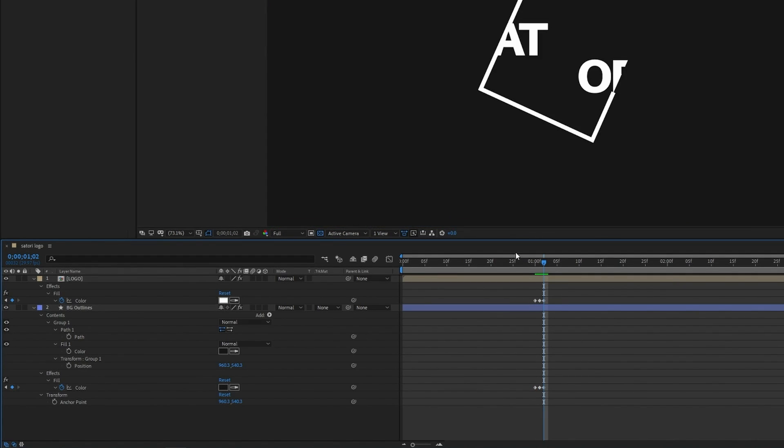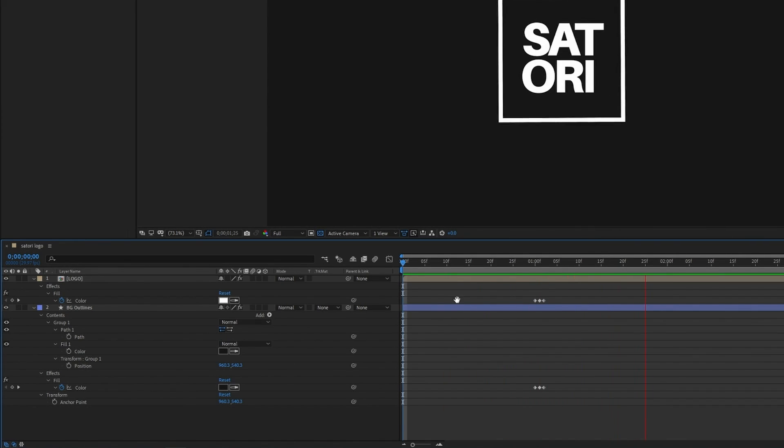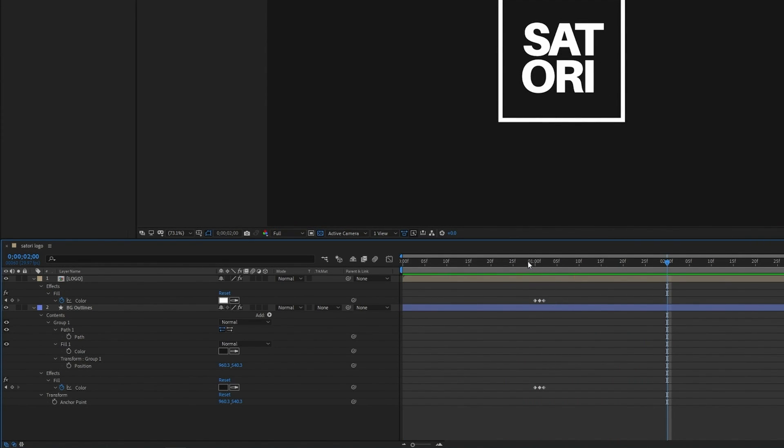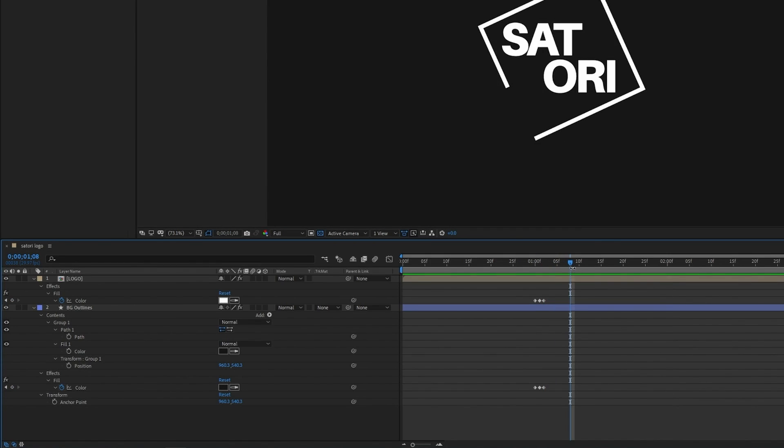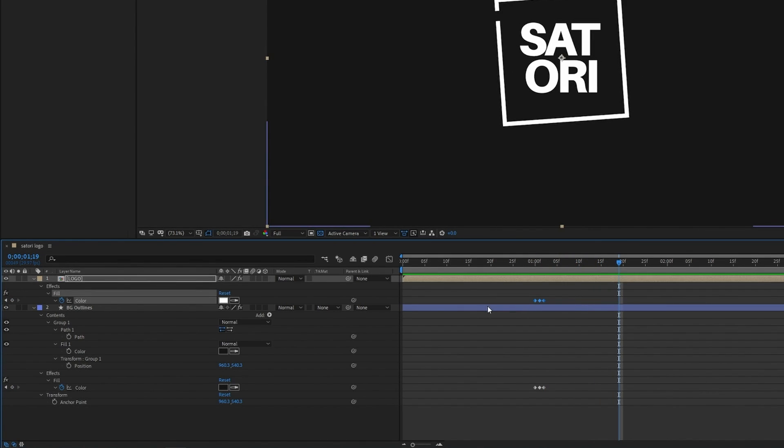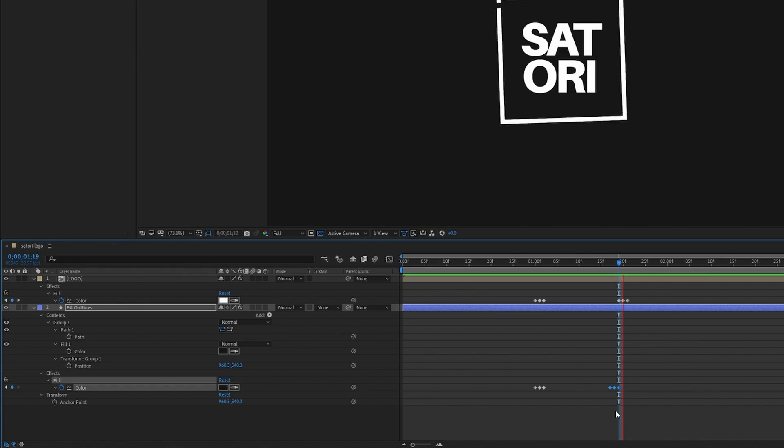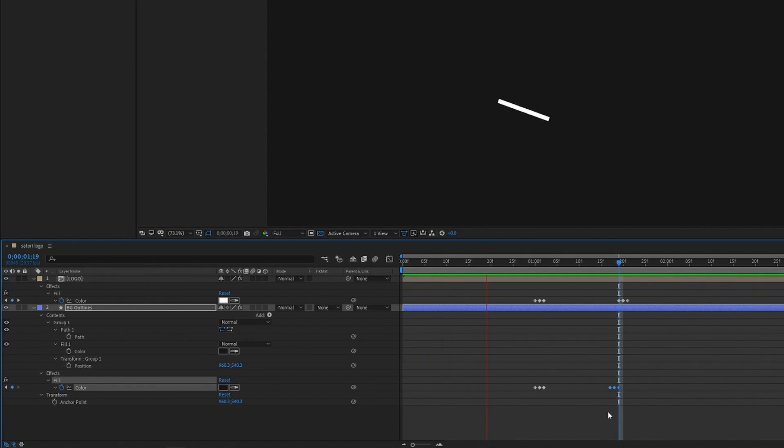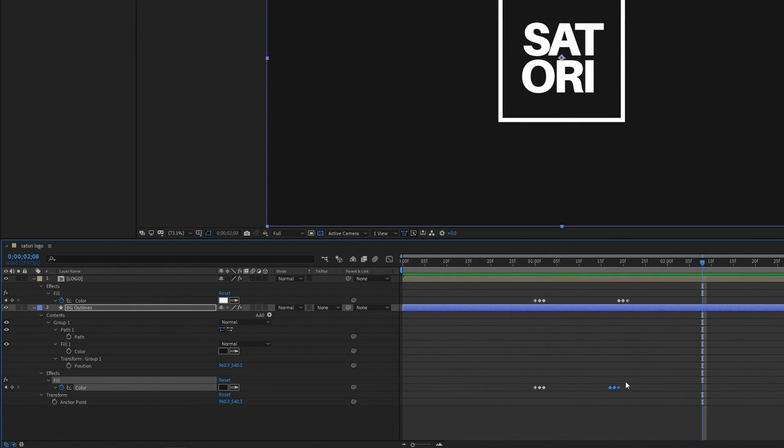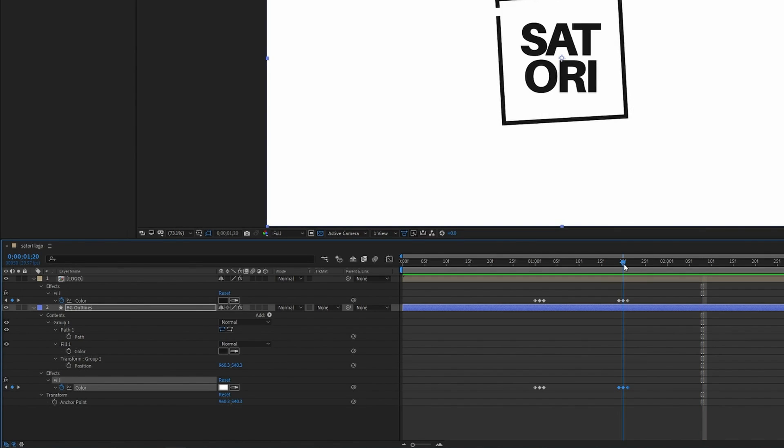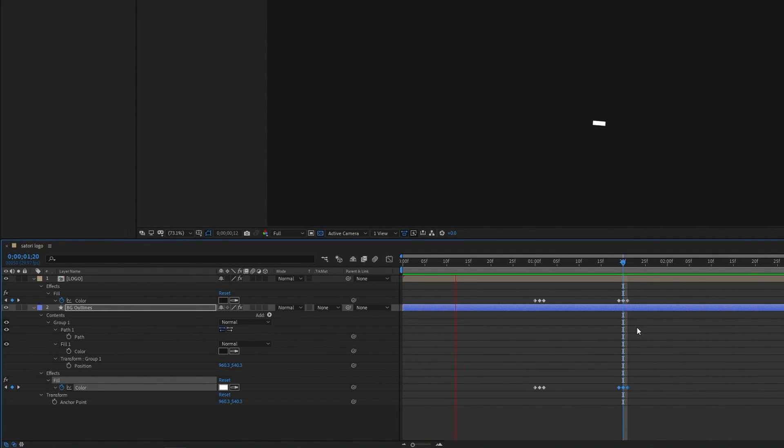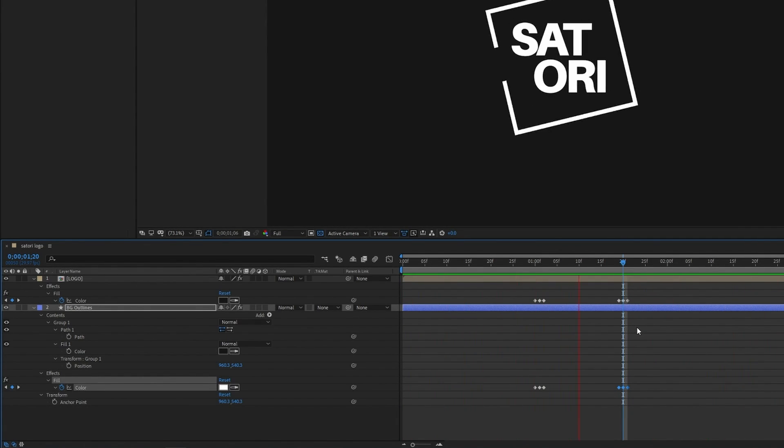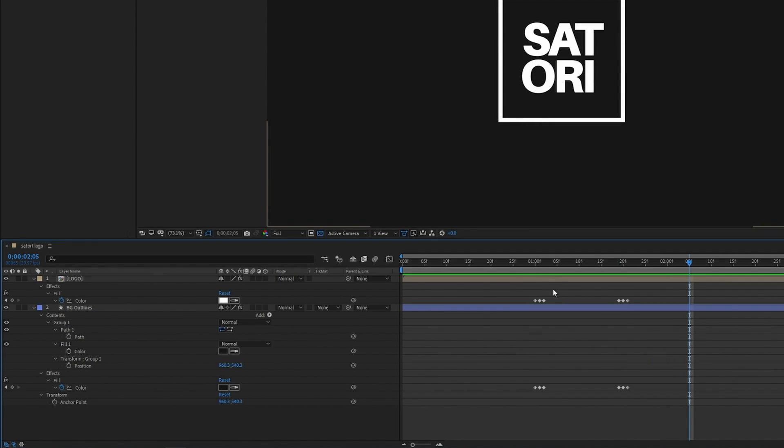And then we can actually copy the keyframe and it will make a little flash like so. And I'm actually going to duplicate this flash twice and you can do that by Command C and then Command V or Ctrl C and Ctrl V.